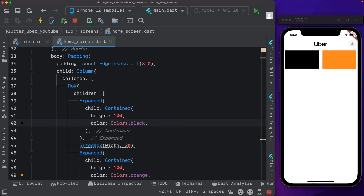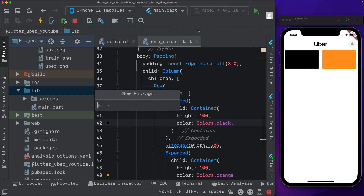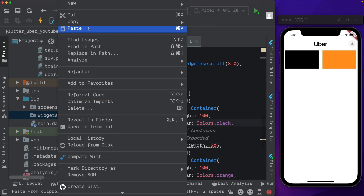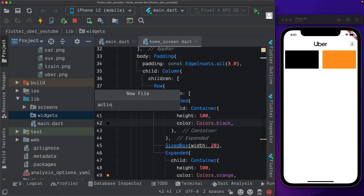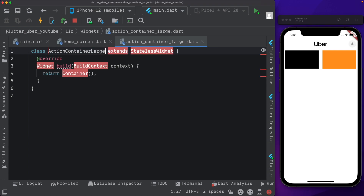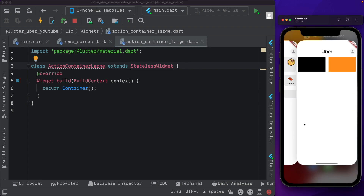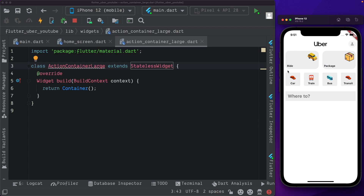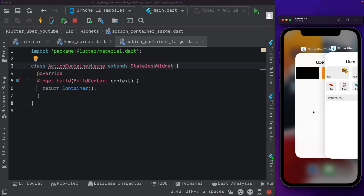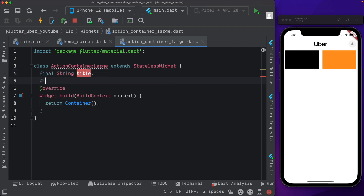For these two action containers let's go ahead and create a reusable widget. Within the lib folder I'm going to create a new folder called 'widgets', and within that a new file called action_container_large.dart. Here let's create a stateless widget called ActionContainerLarge and import material. We're going to need two things: the image to display in the container and the string text title.